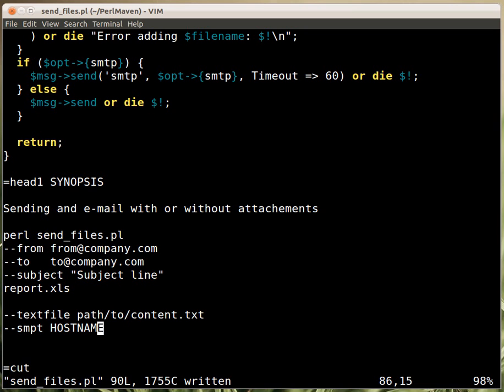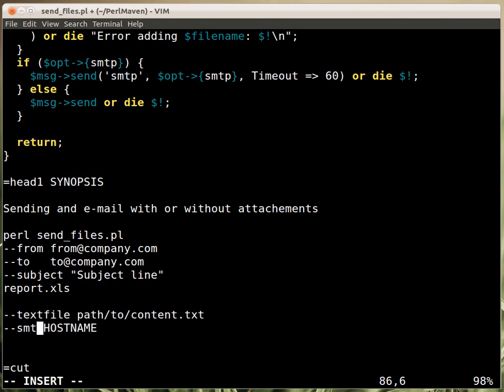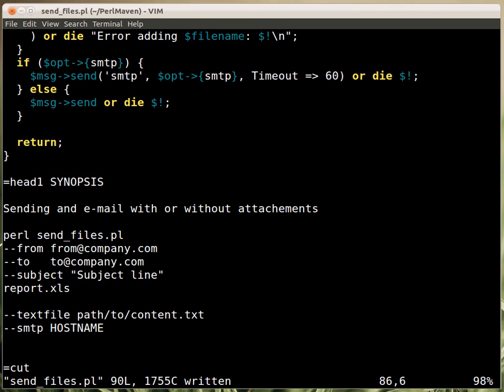And, provide here at the bottom also smtp and hostname. So, we improved the script now, because now you can actually provide the smtp server address. So, that's it about sending email and sending attachments with that email.